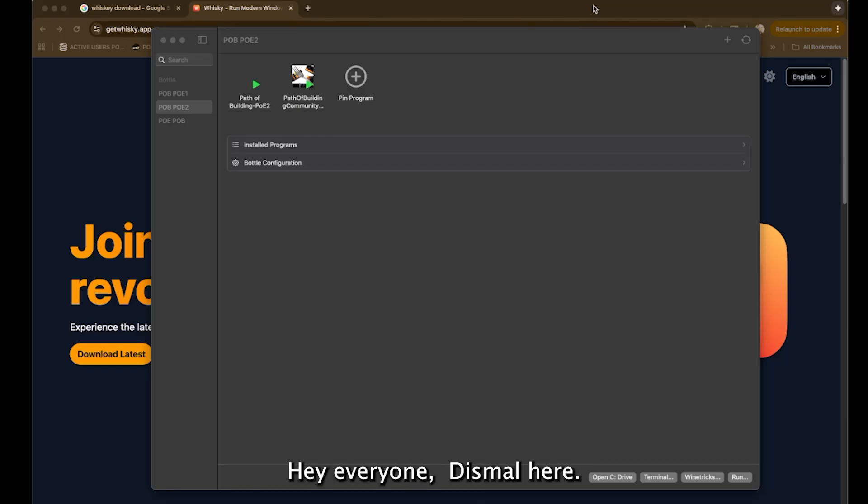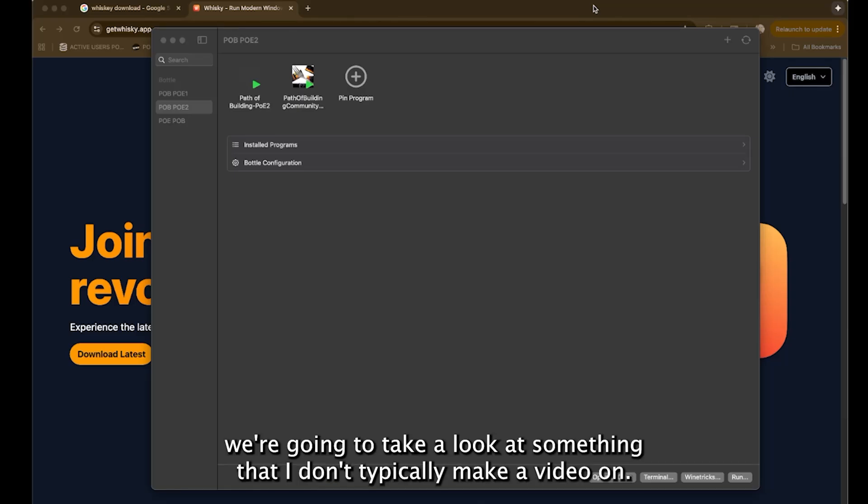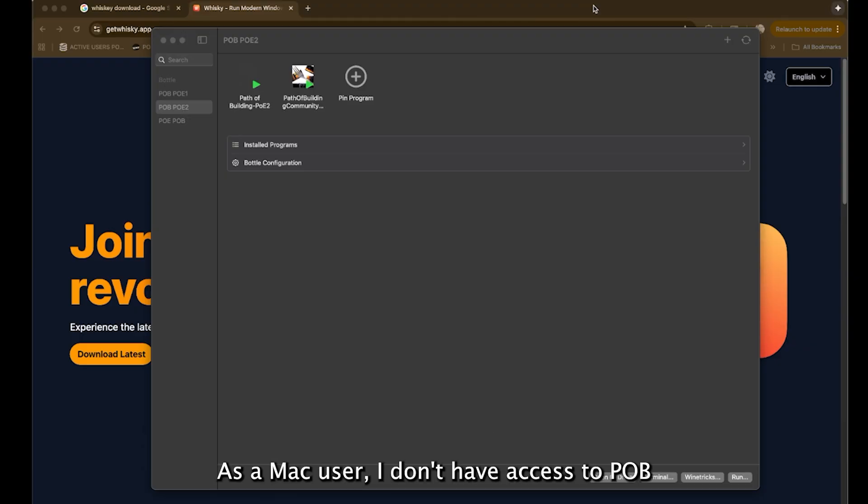Hey everyone, Tismal here and today we're going to take a look at something that I don't typically make a video on.